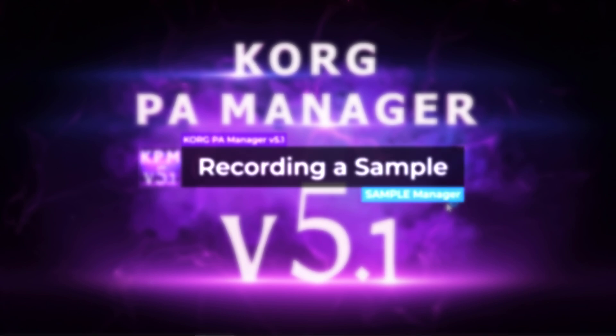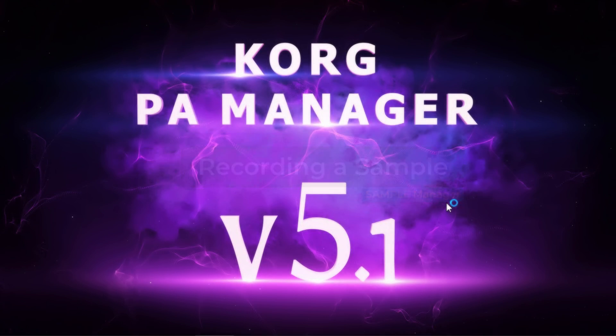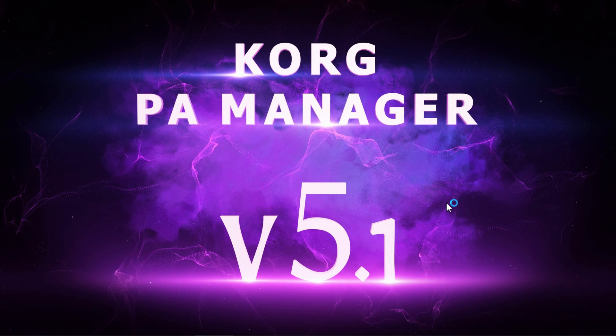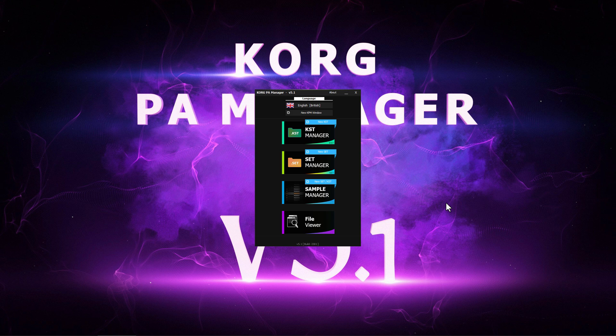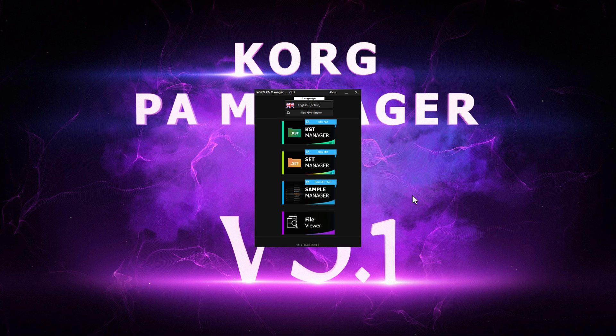Did you ever hear a sound somewhere and wanted to use that in your set? Then let's find out how we can record and resample a sound so that it can be used with our sets.